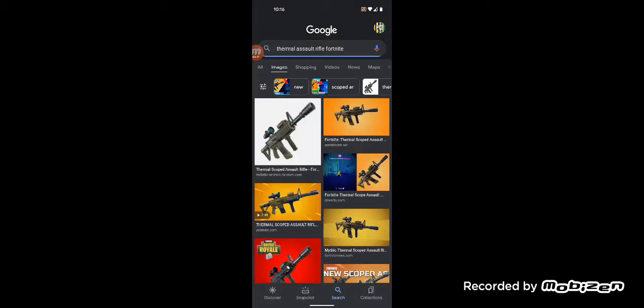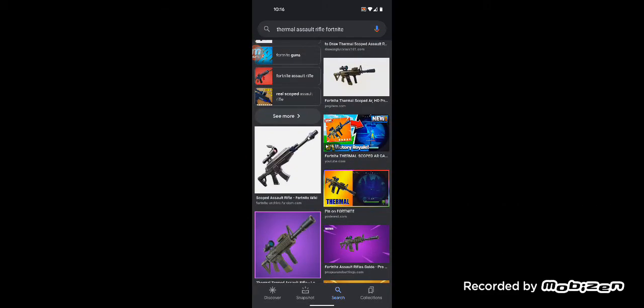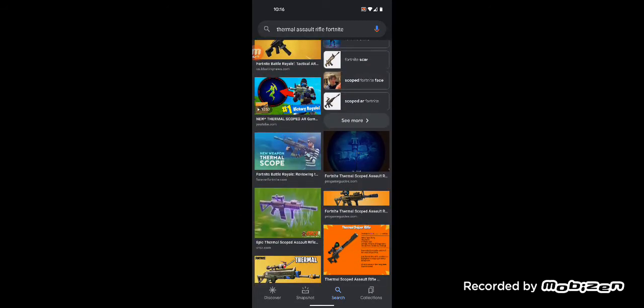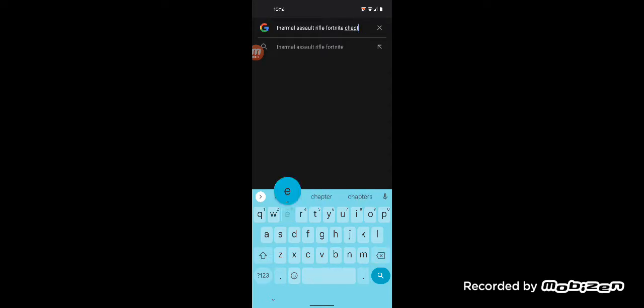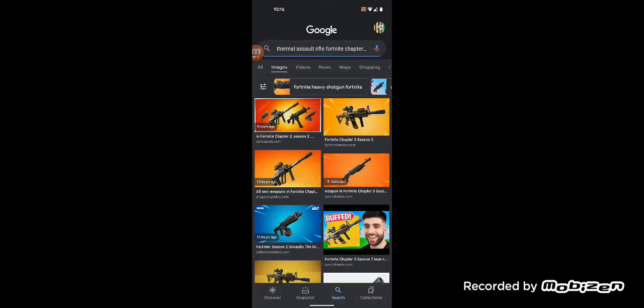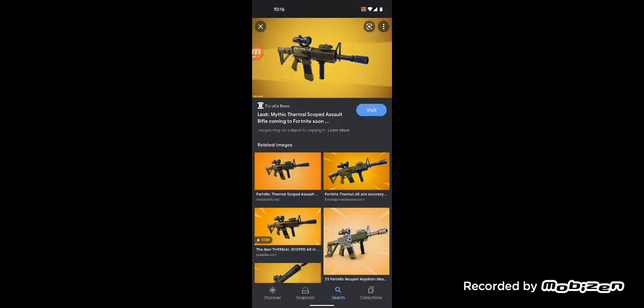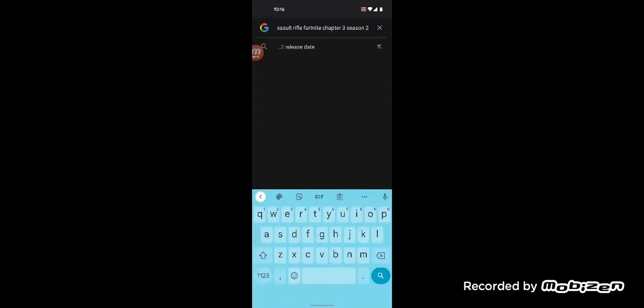Then we also got the Thermal Rifle unvaulted. I'm trying to find a picture. Whatever, I can't find it. Just so you know, it got reskinned and it's more of a like the Suppressed Sniper's color. I think this is a decent weapon. It's better than the Ranger, but I don't think it's as good as the Striker Burst Rifle. It's okay. Everyone was hyping it up and all. It's okay, it's not amazing. It's not particularly bad either. It tried to be the MK, but it failed.